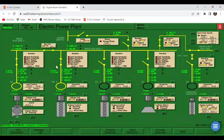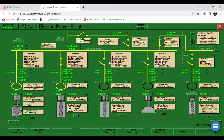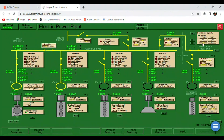Our shaft generator is already connected, and automatically our diesel generator number two is already disconnected. We are already finished using our CME auto synchroscope, so you can just unclick this shaft generator.